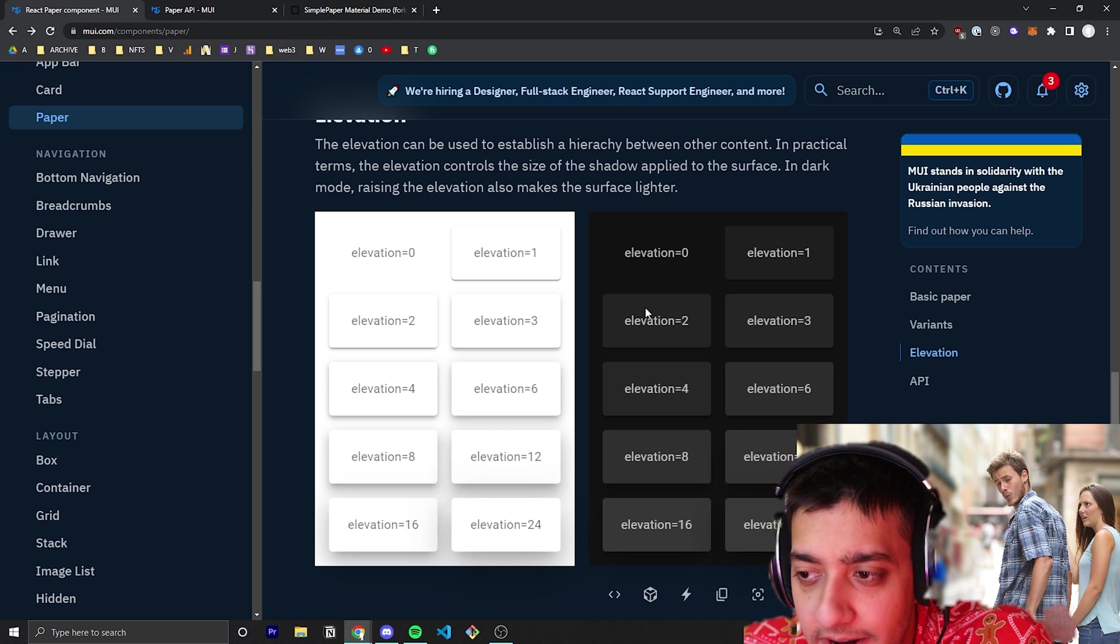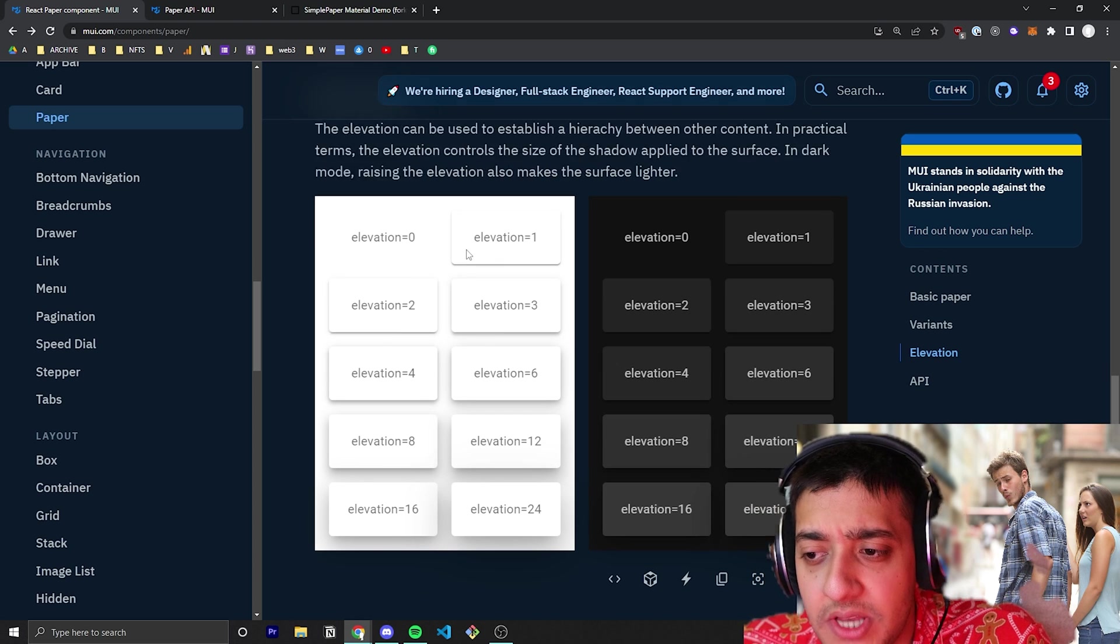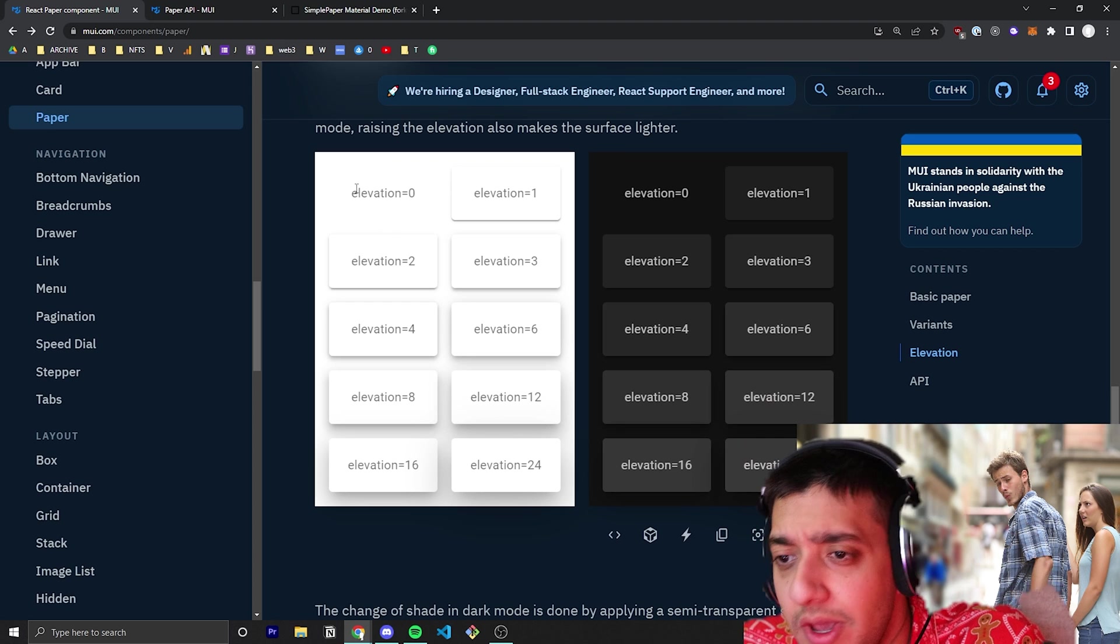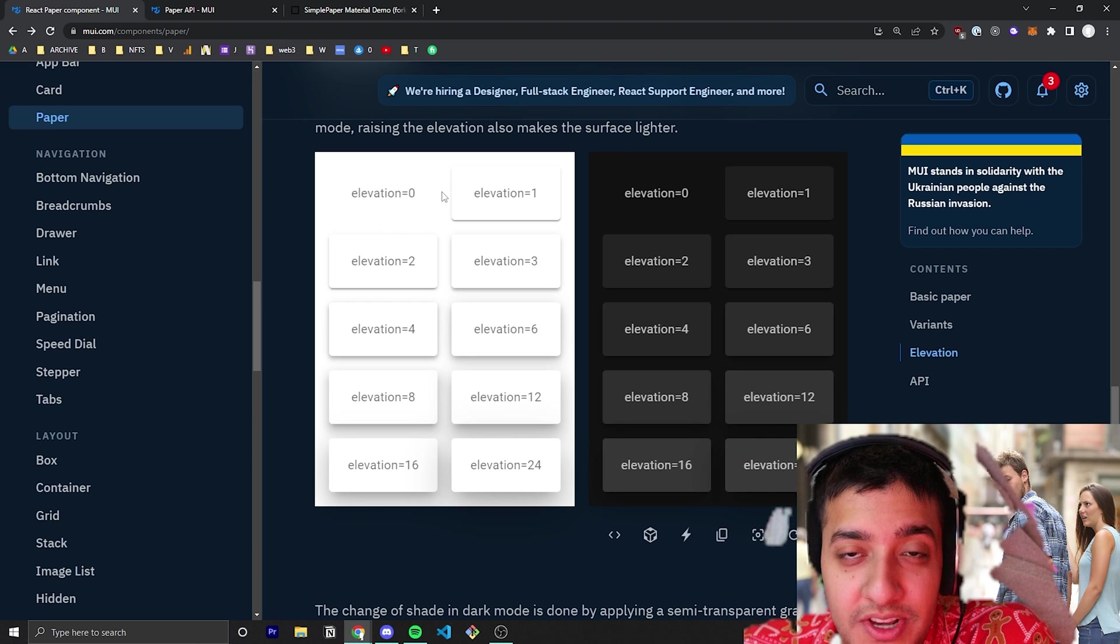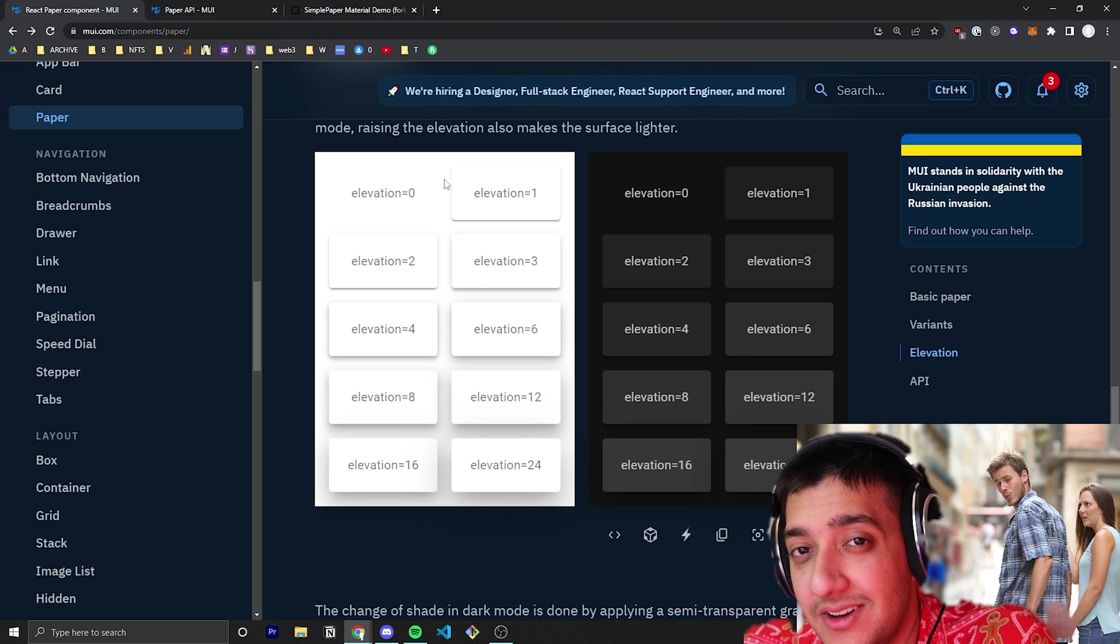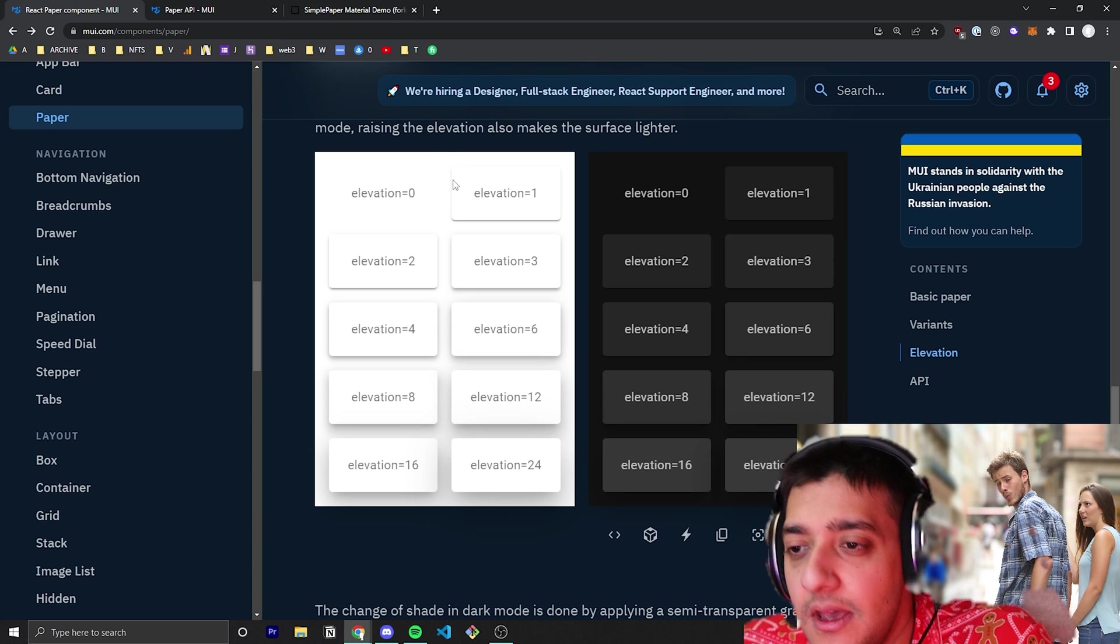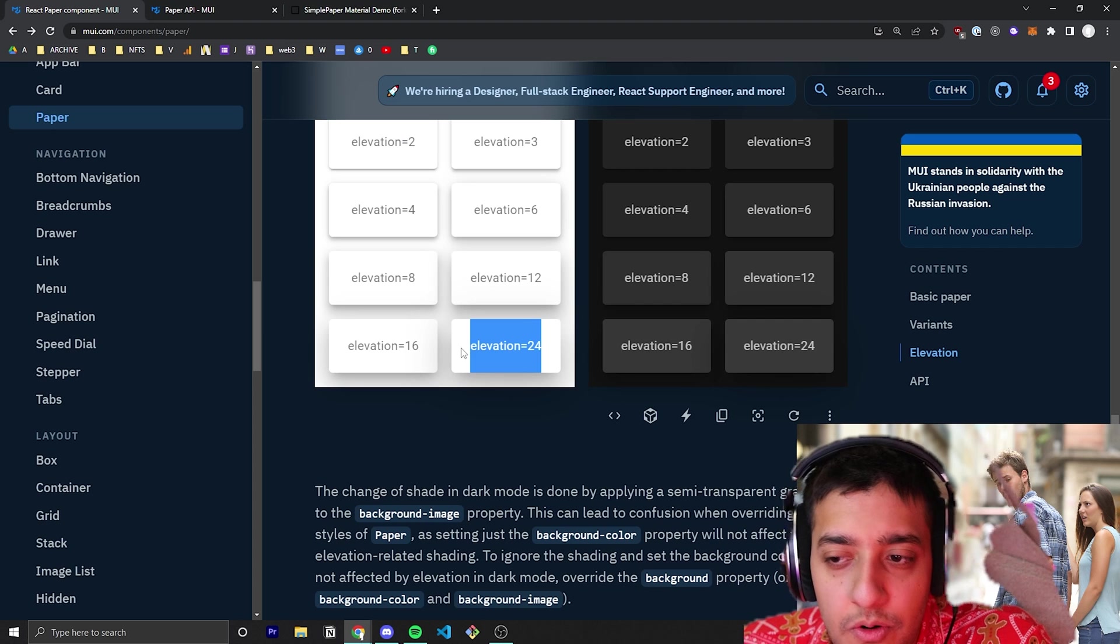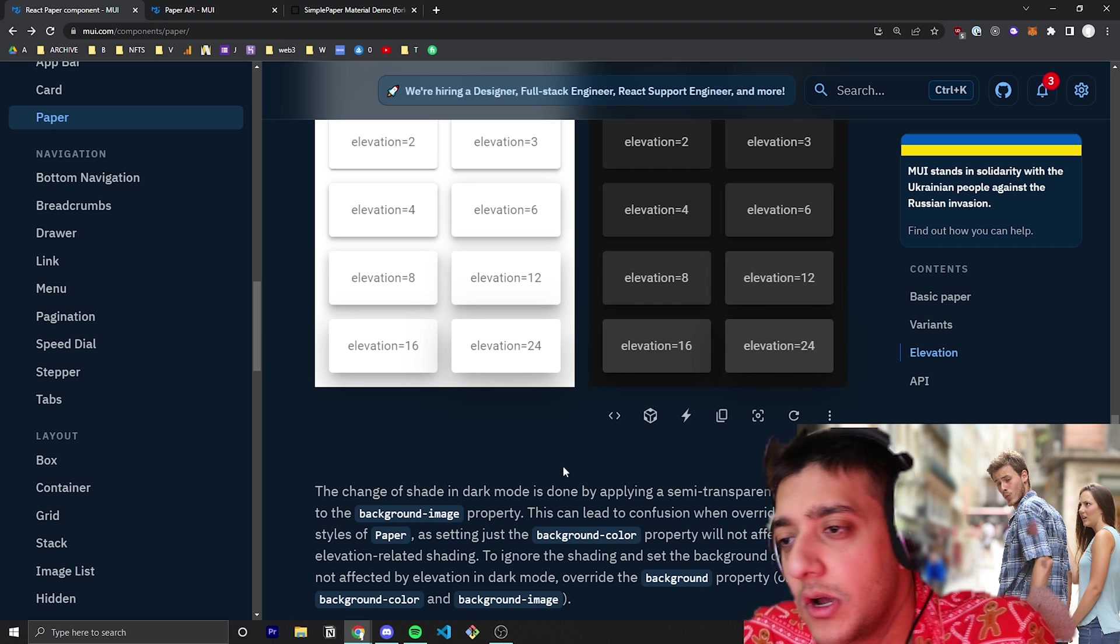You can see here the two examples of the actual elevations in dark mode and light mode. In light mode, if you have an elevation of zero, there's no border, nothing—you won't be able to tell it's really there. But if you start giving it elevation, it adds more shadow and a more pronounced border.